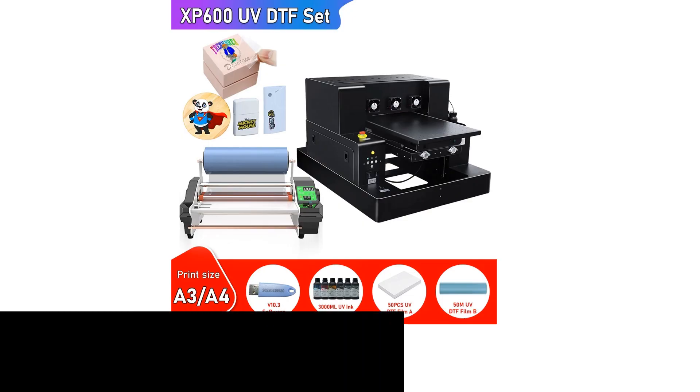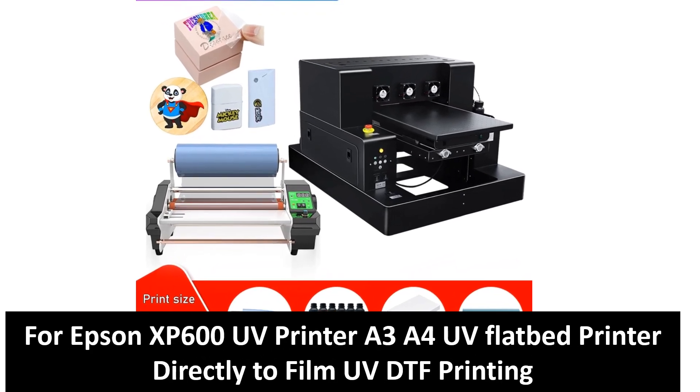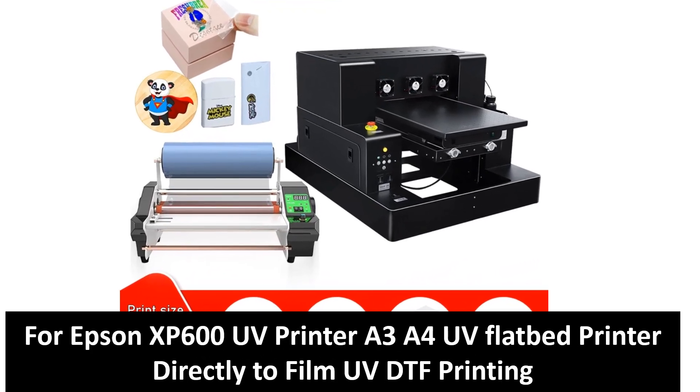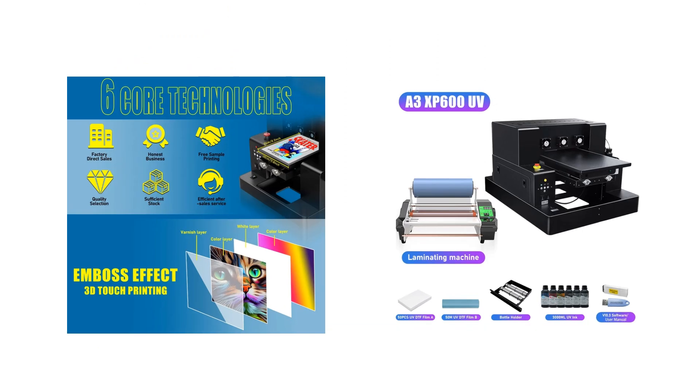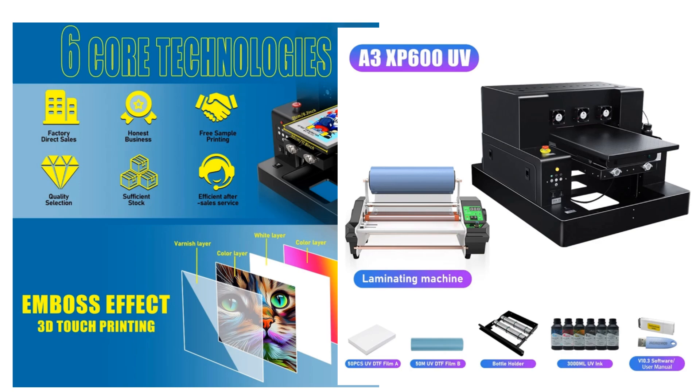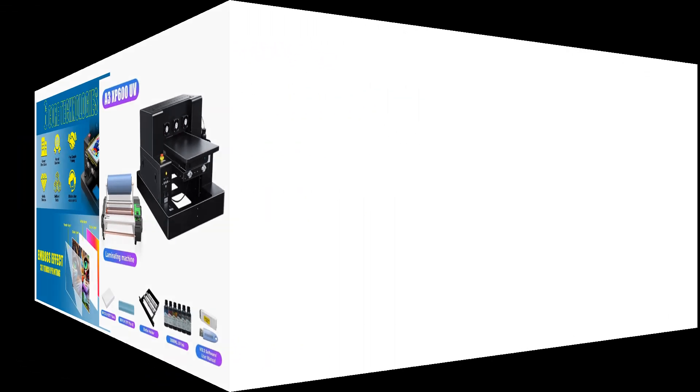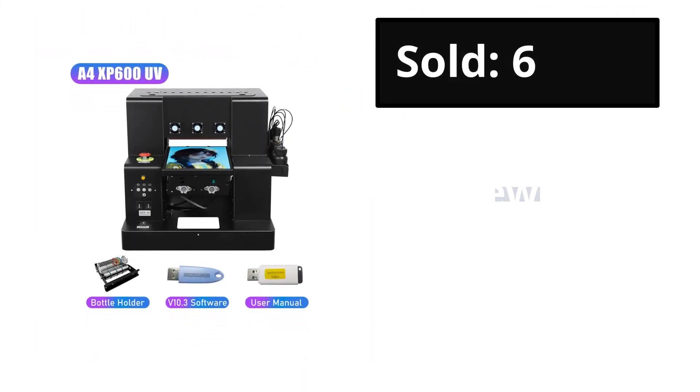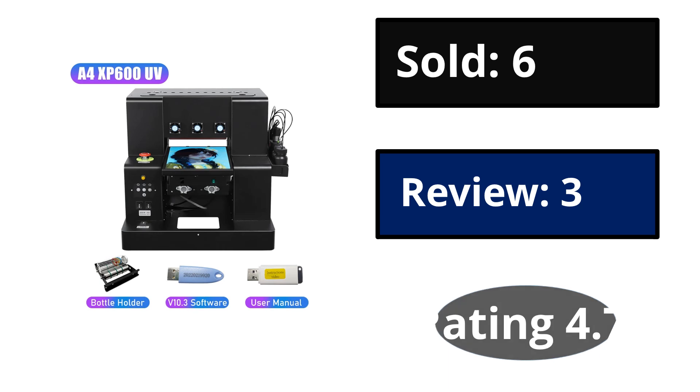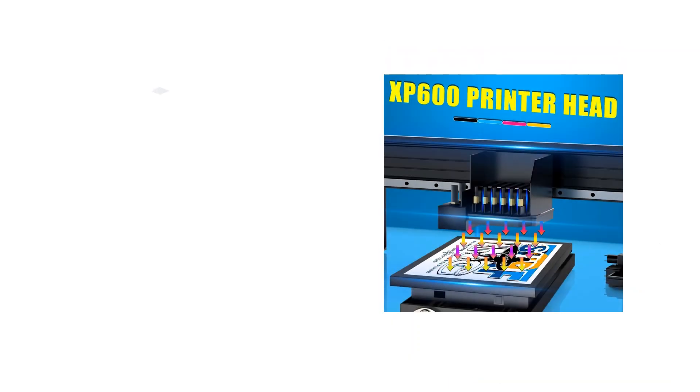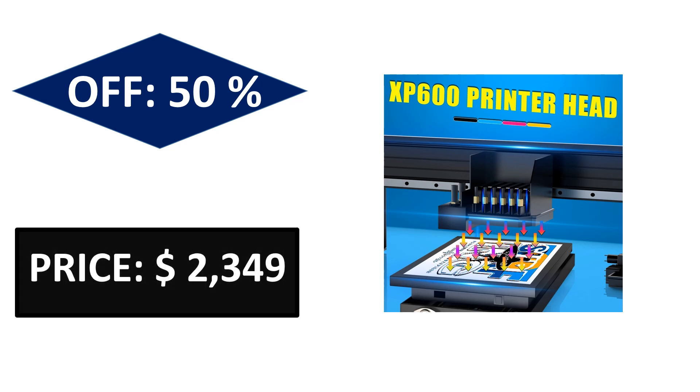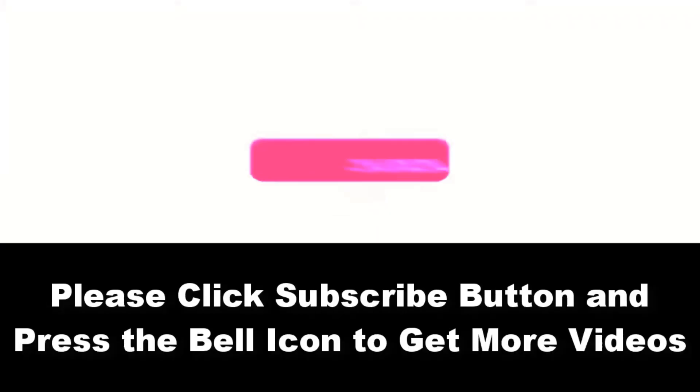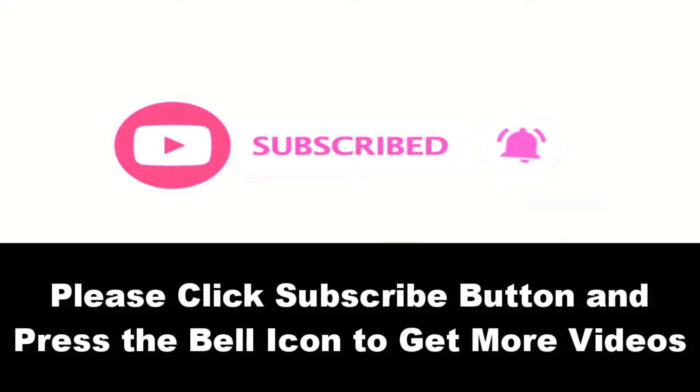At number five: sold, reviews, rating. Extra percent off price. Price can be changed at any time. Please subscribe to our channel and press the bell icon to get more videos. At number four.